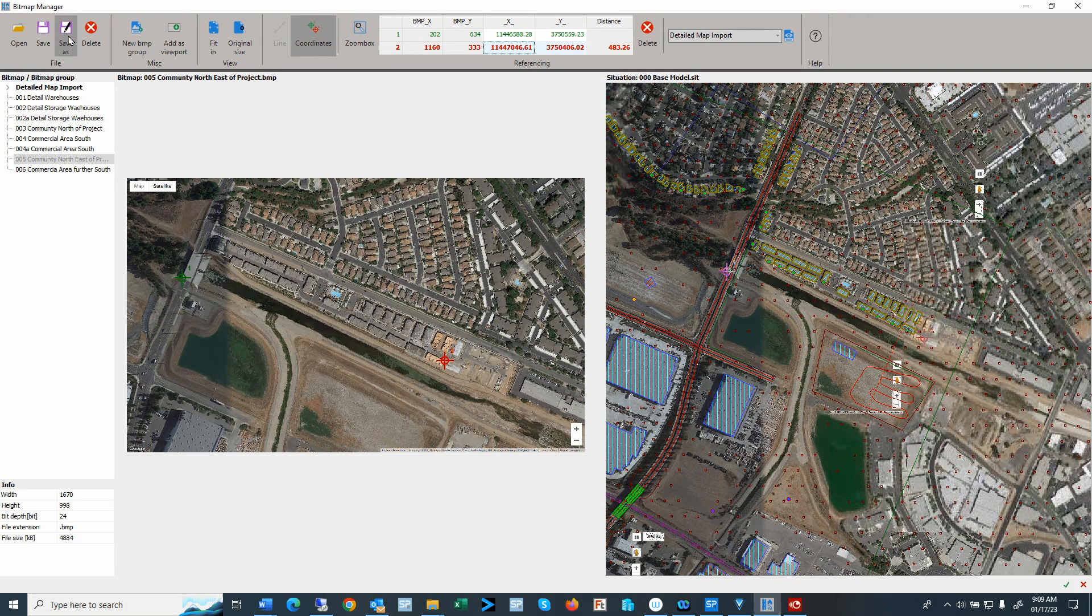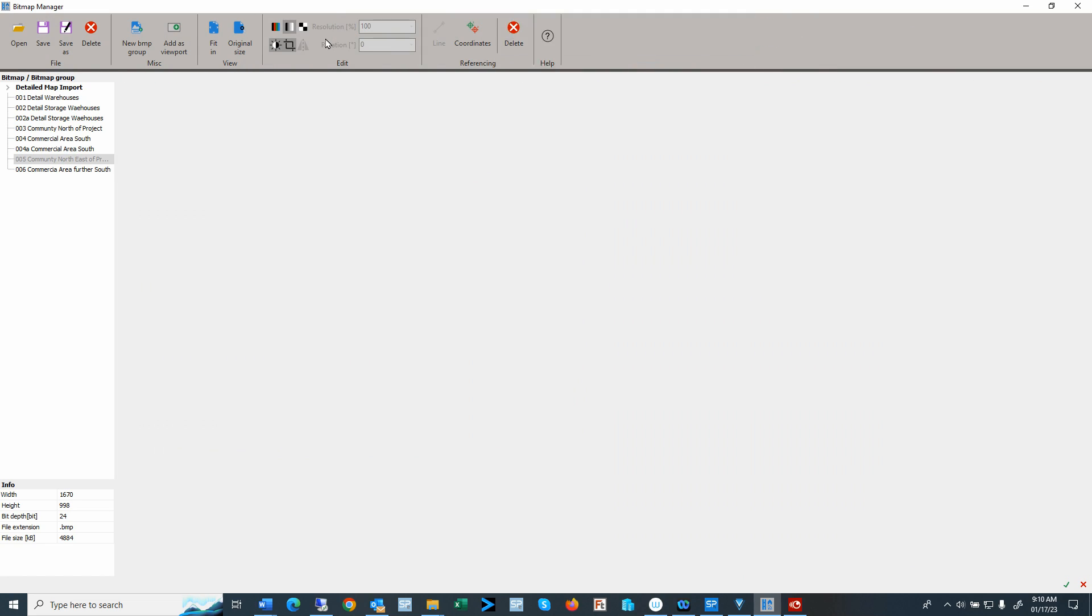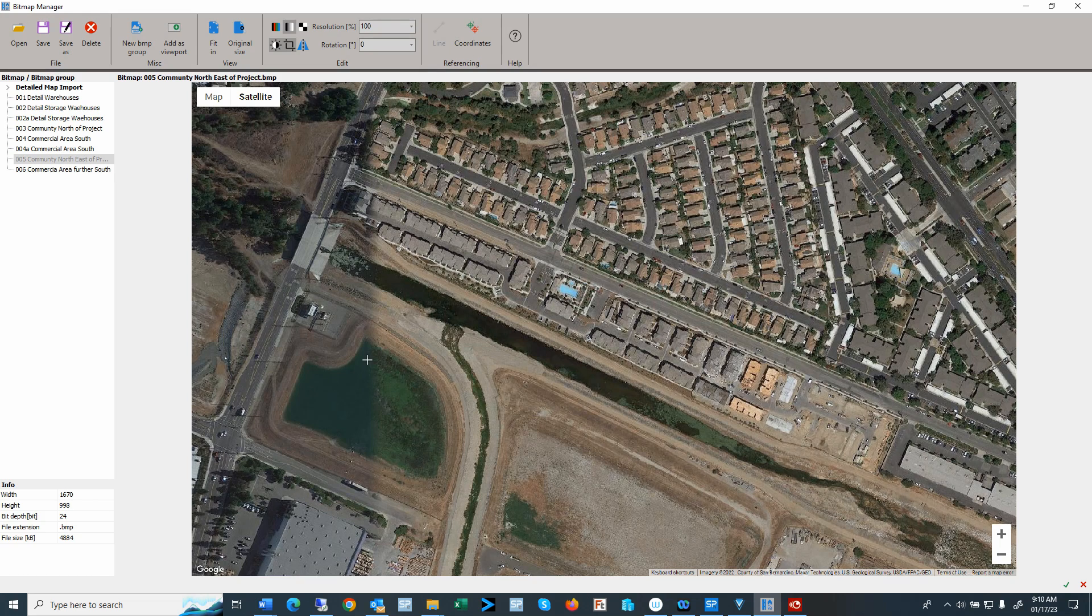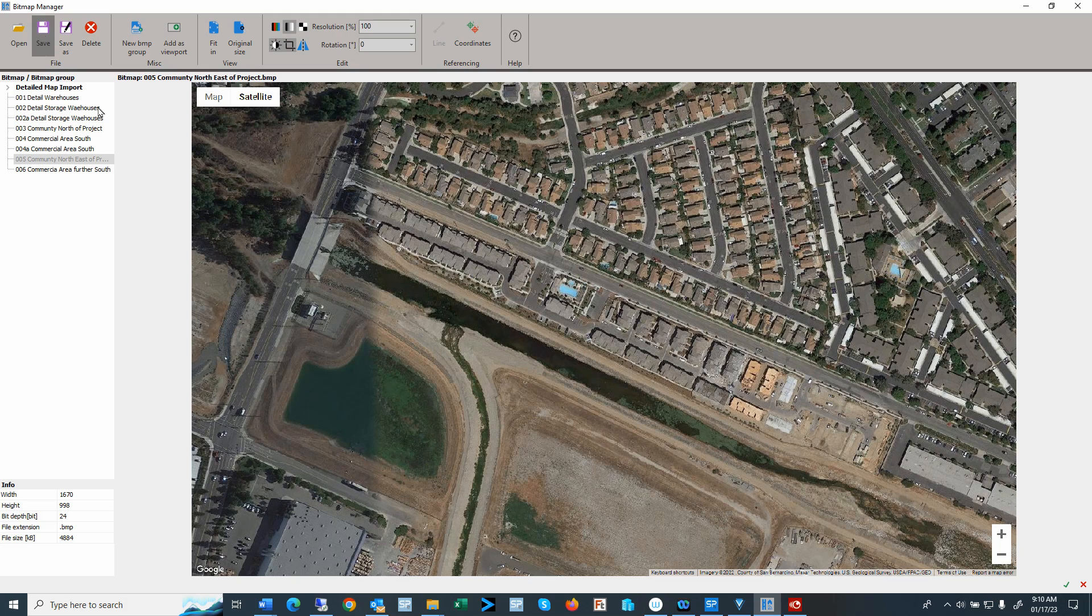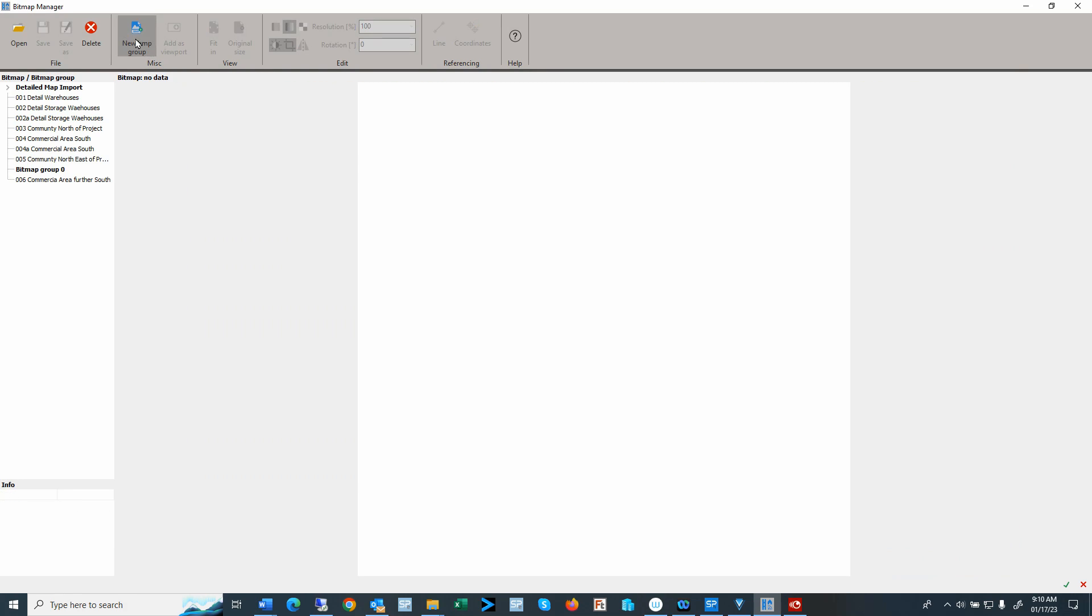Let me save that or close that. Click on coordinates, and now I have these new coordinates and I'll save it. Now in terms of creating new bitmap groups, let me open up a new bitmap group and I will rename that to second bitmap group.